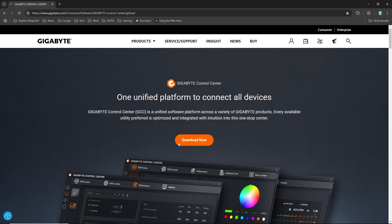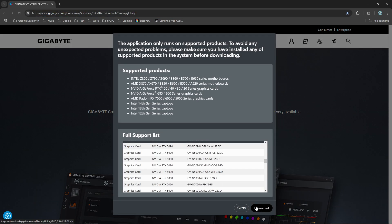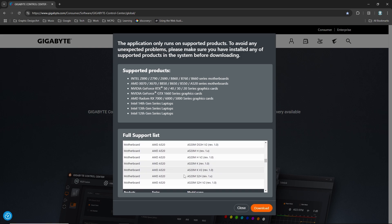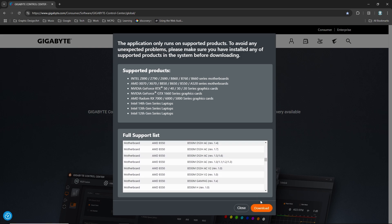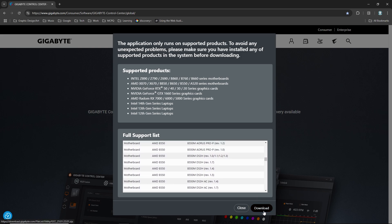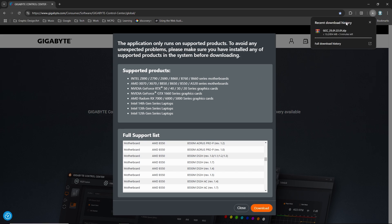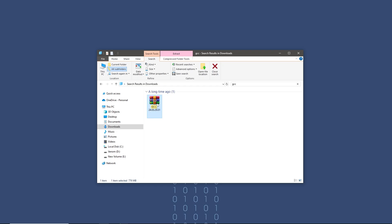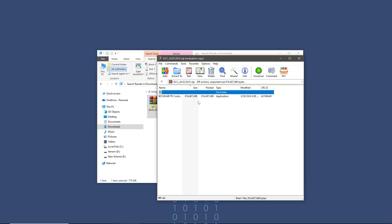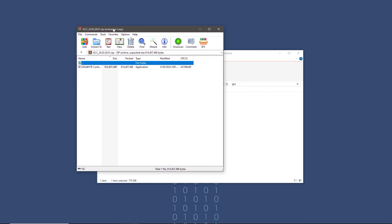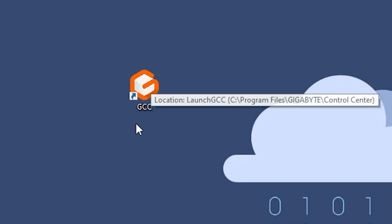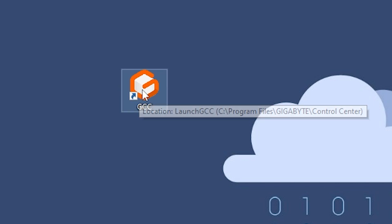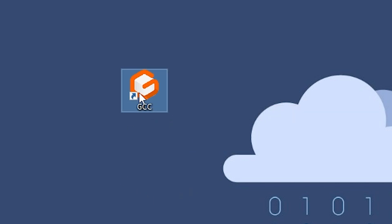Click on download now. It will show a list of supported hardware, just click download. I already have it, so open the zip file, run the setup and install. Once installed, run the GCC app.